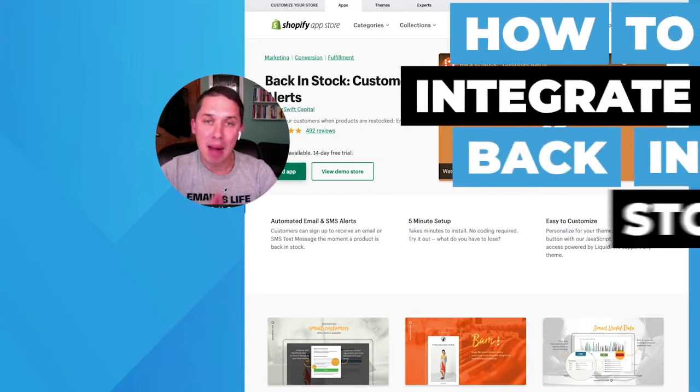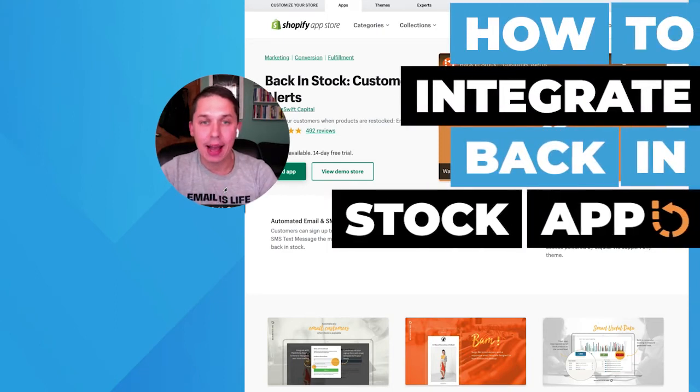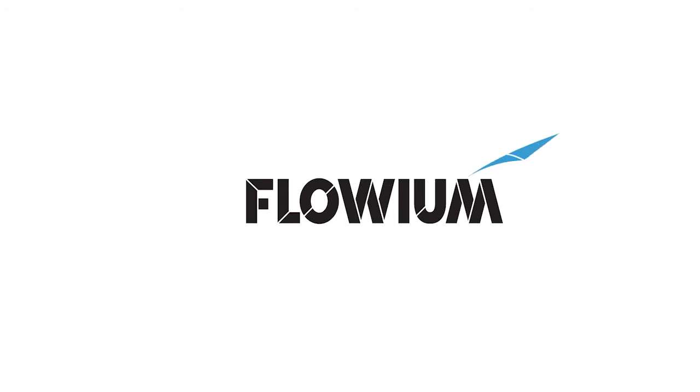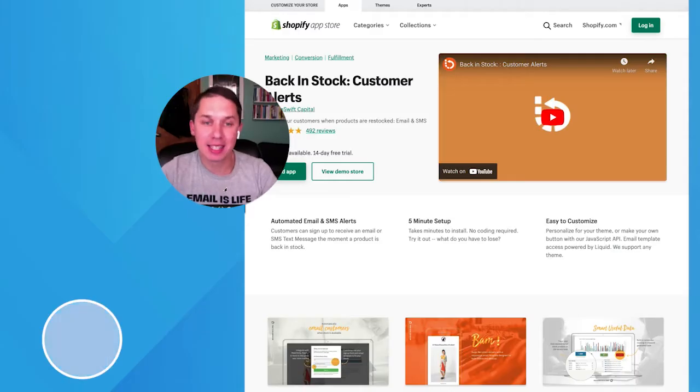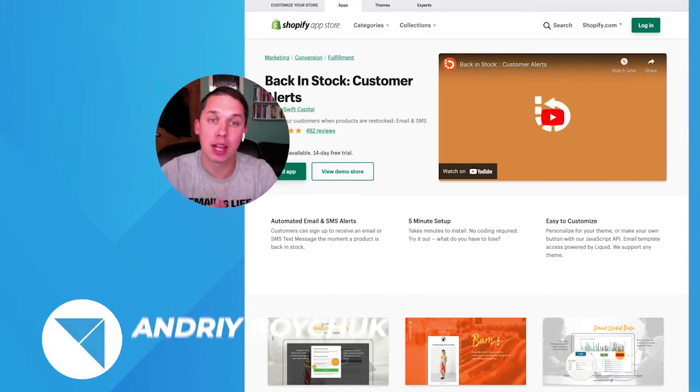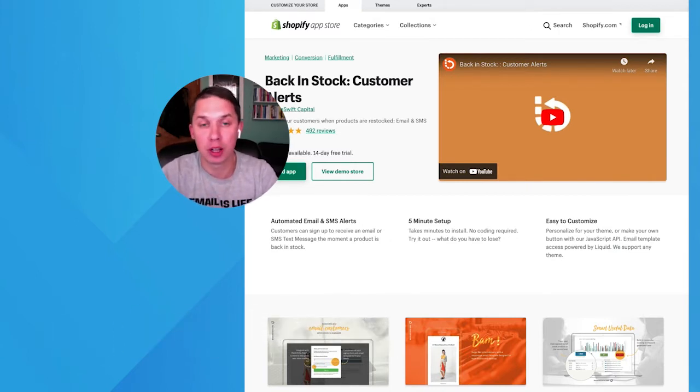How to integrate Back in Stock app with Klaviyo. Hi, this is Andriy, the founder of Lowy Email Marketing Agency, as well as this YouTube channel.